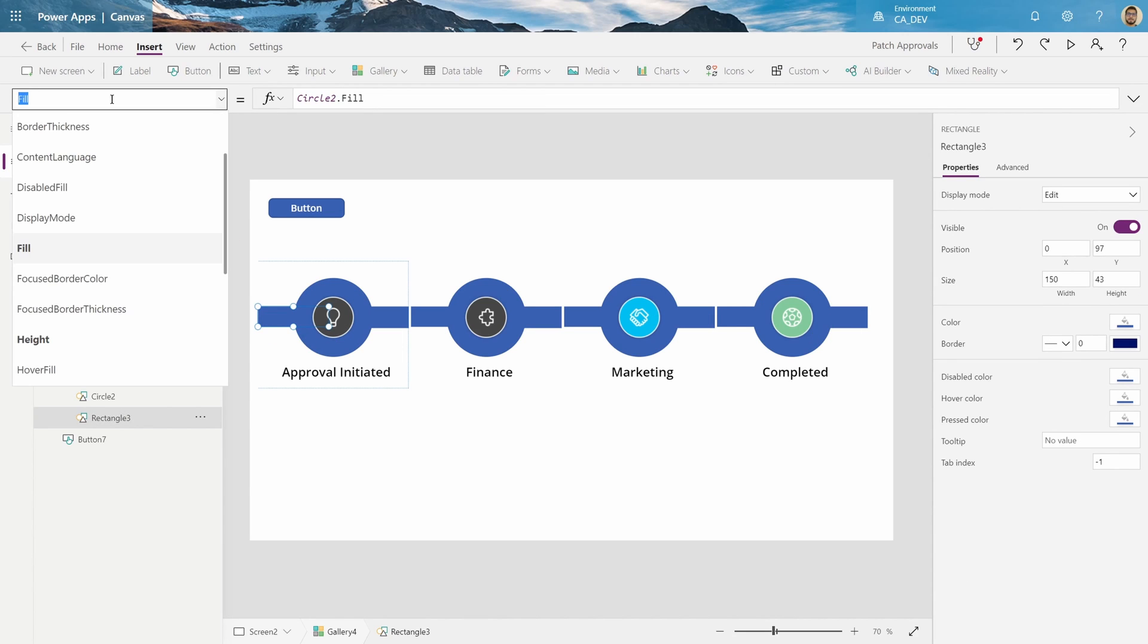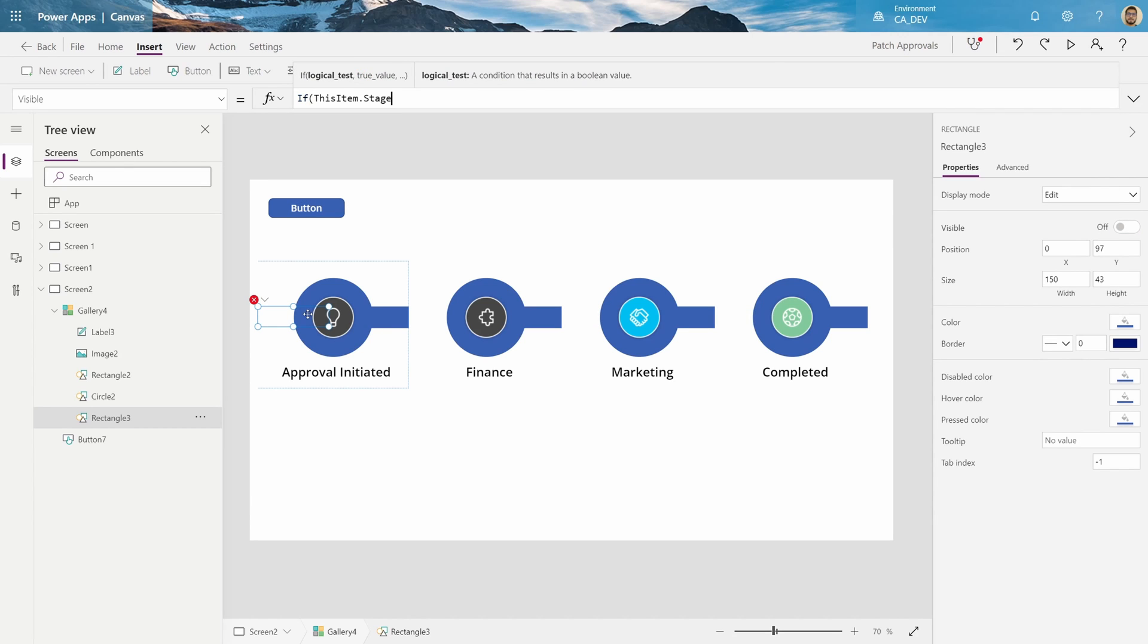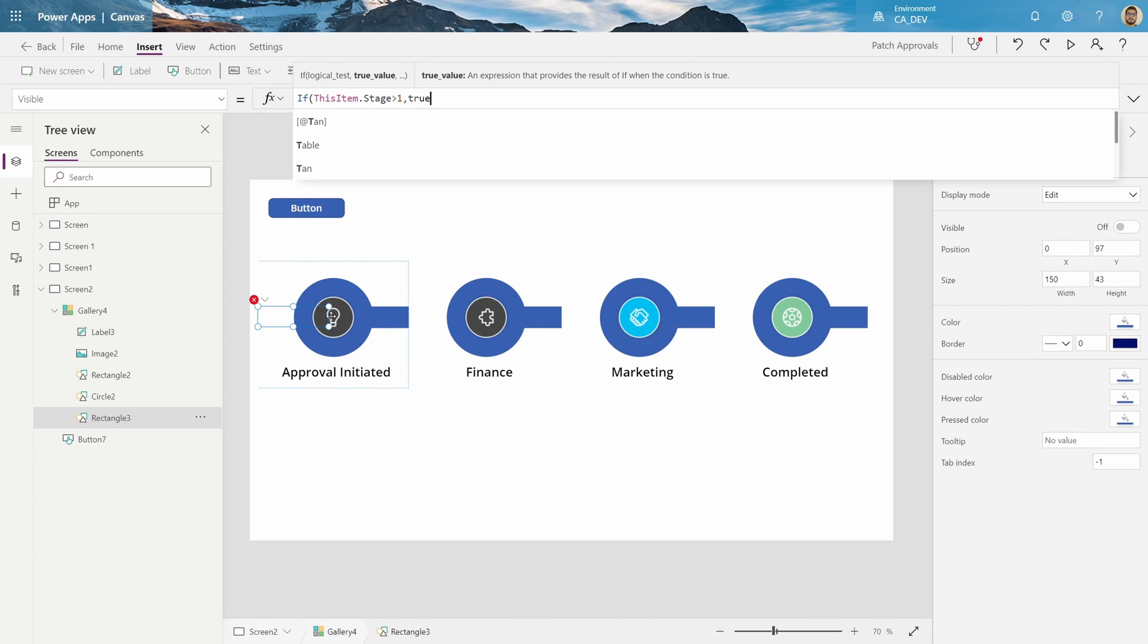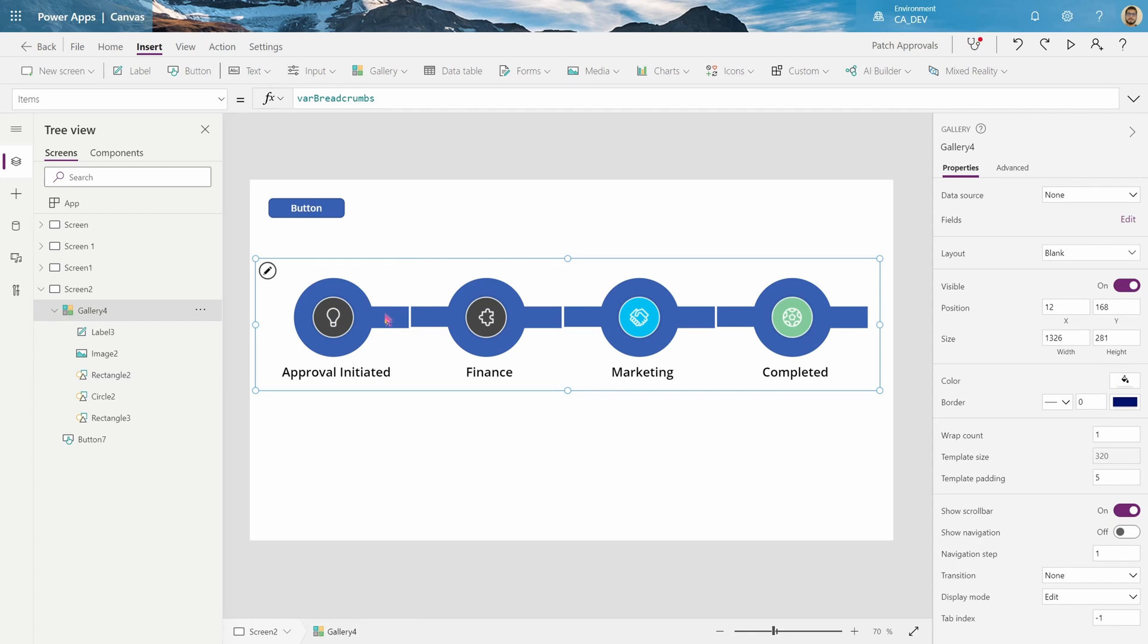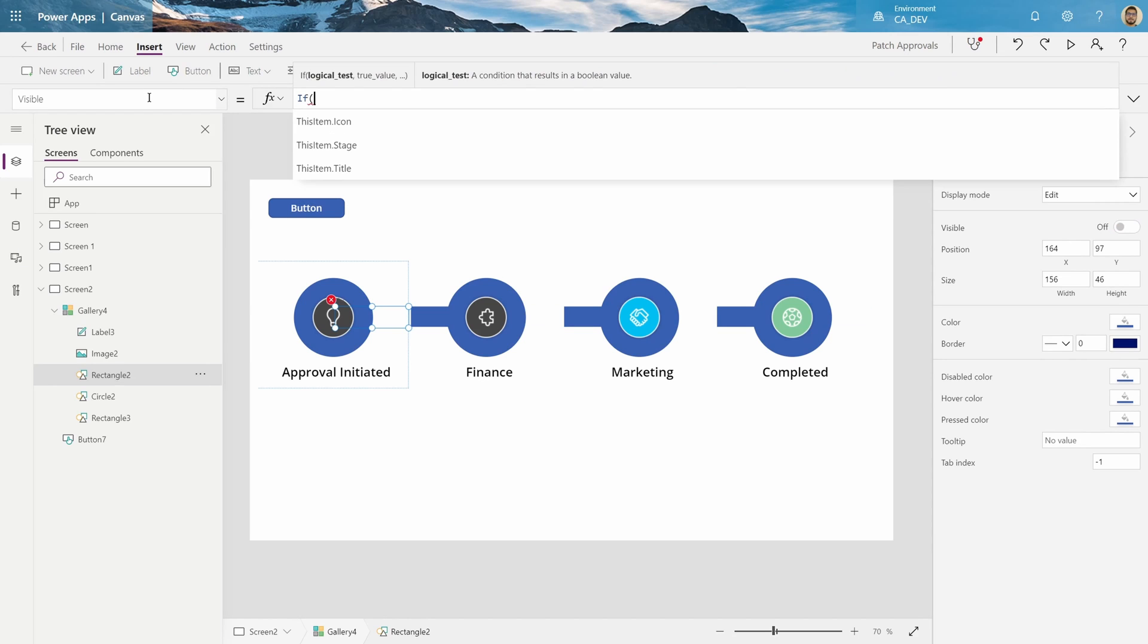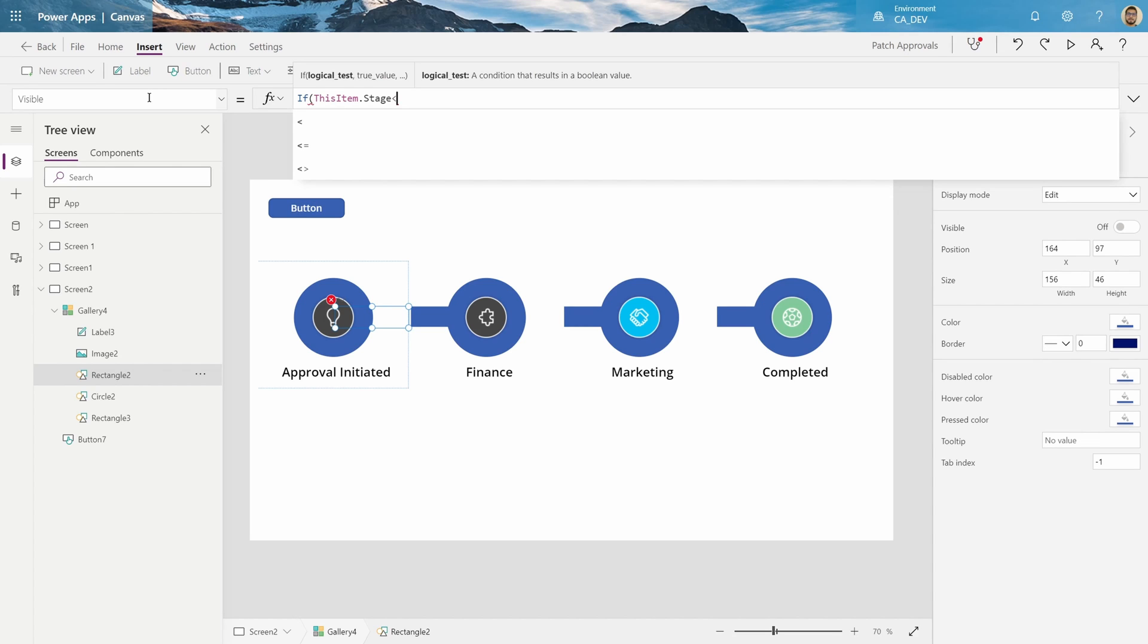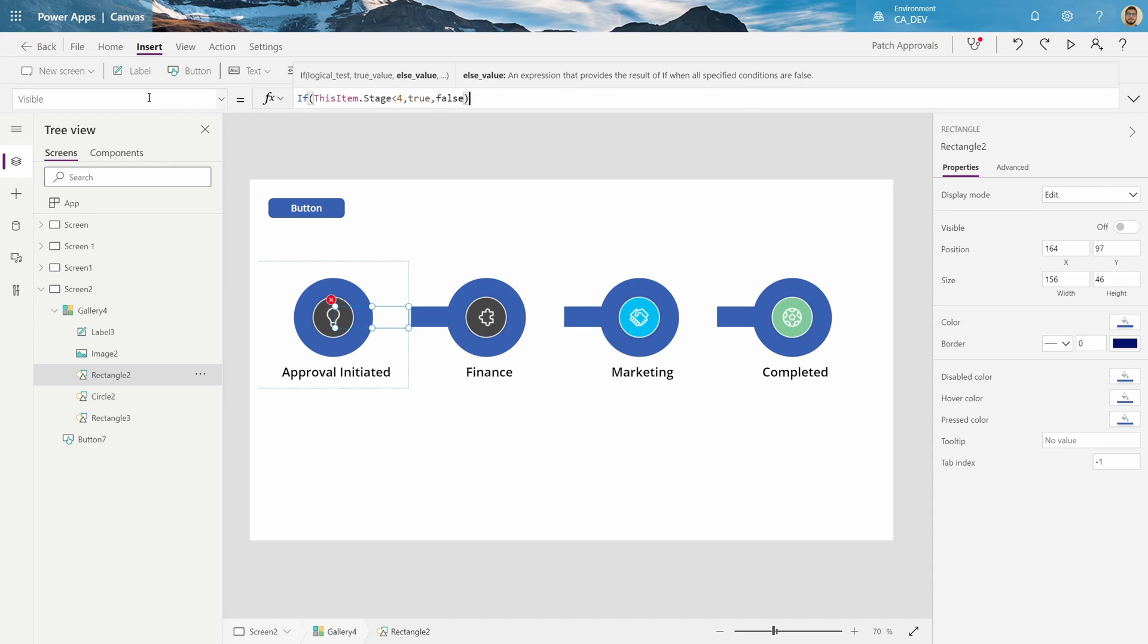So we'll say this first rectangle is only visible if this item.stage, which is a number, and we know this is the first stage, is greater than one, then it's going to be visible, else it's going to be not visible. Same with the last rectangle. So you remember, even though it's in the last thing, you can't click here, you have to click on the first one. This one is only visible if this item.stage is less than four, true, else false.